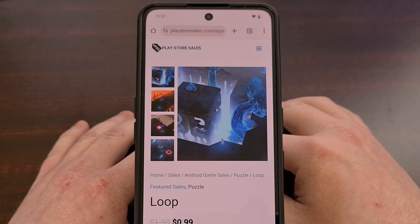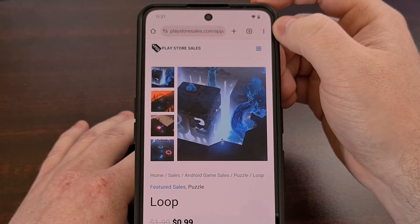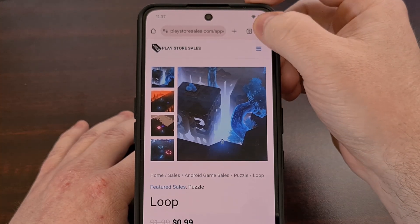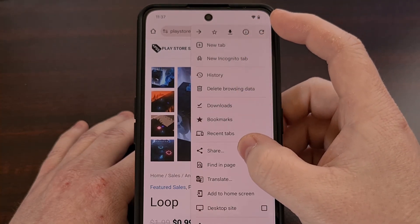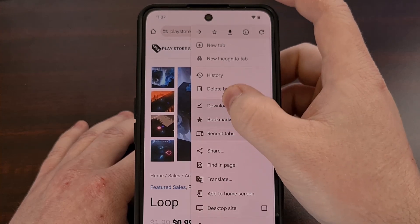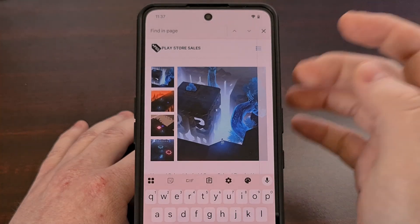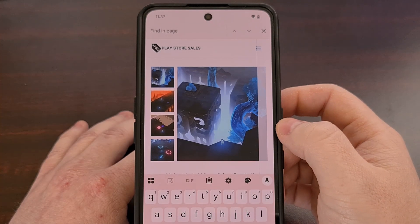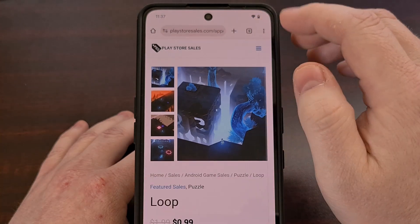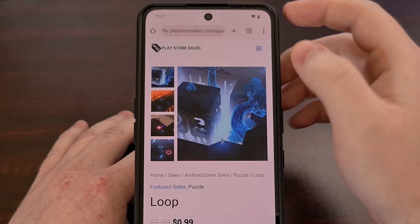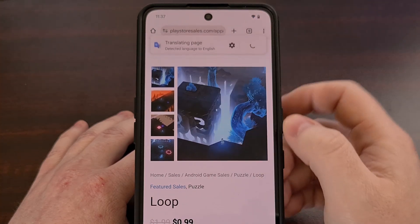There's also a tap and hold gesture that works with the three dot menu icon. If you tap and hold on the icon and then slide your finger or thumb through the menu, you'll be able to select an option when you let go of the screen. Sadly this will not work if you have the address bar set to the bottom, but that could change in a future update.